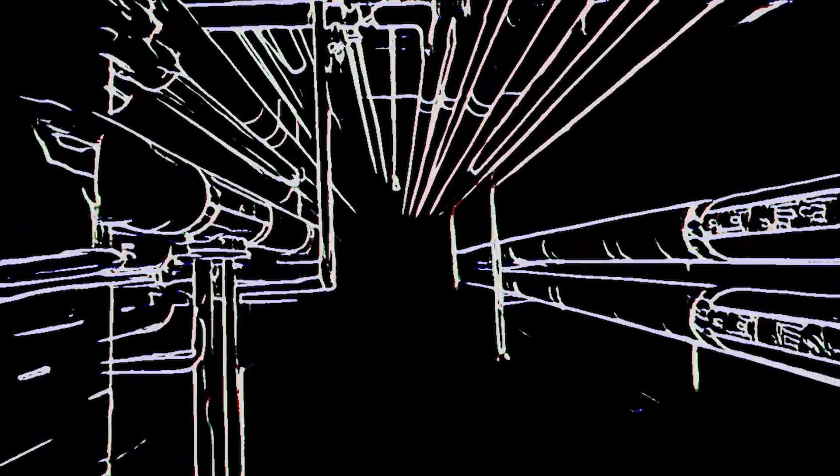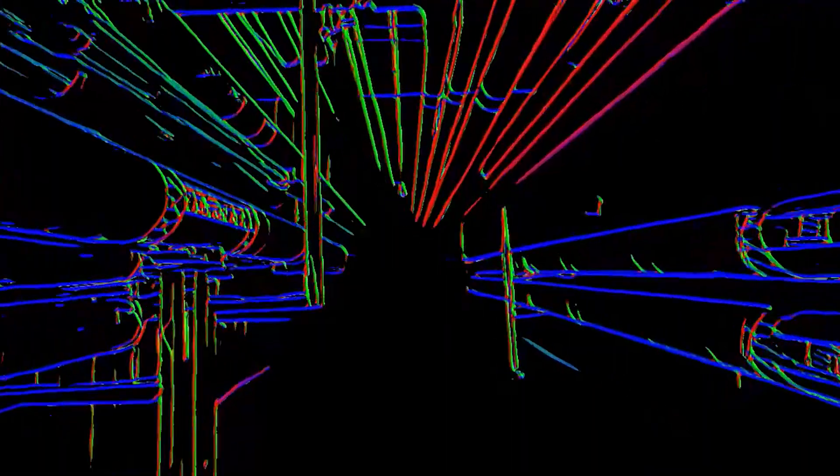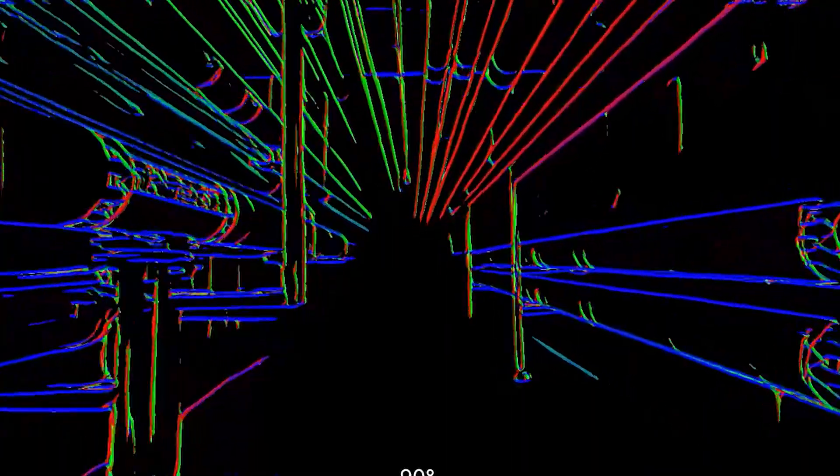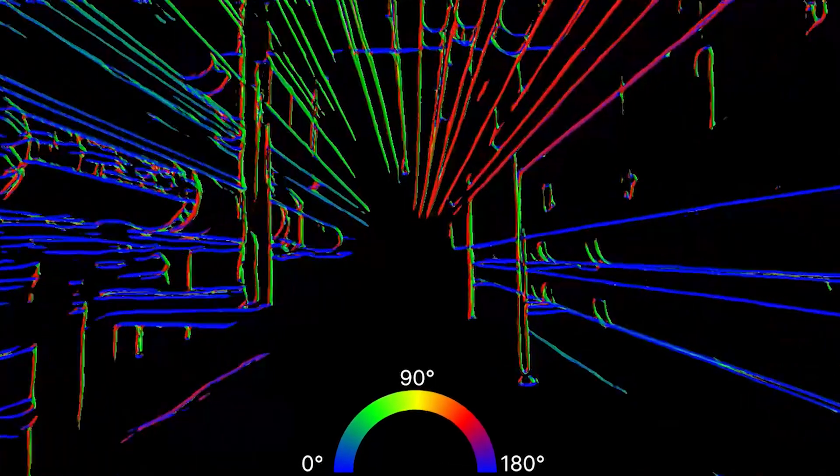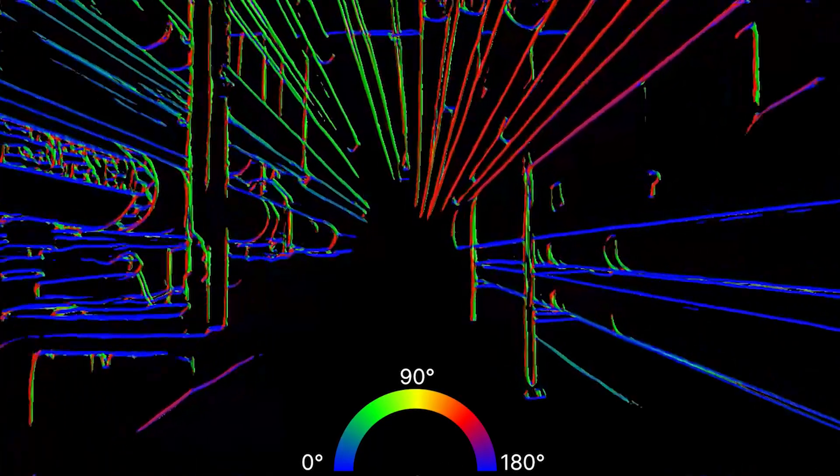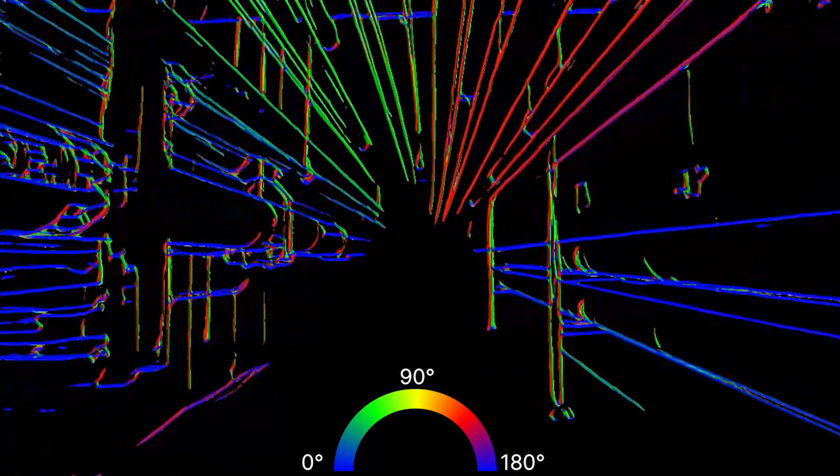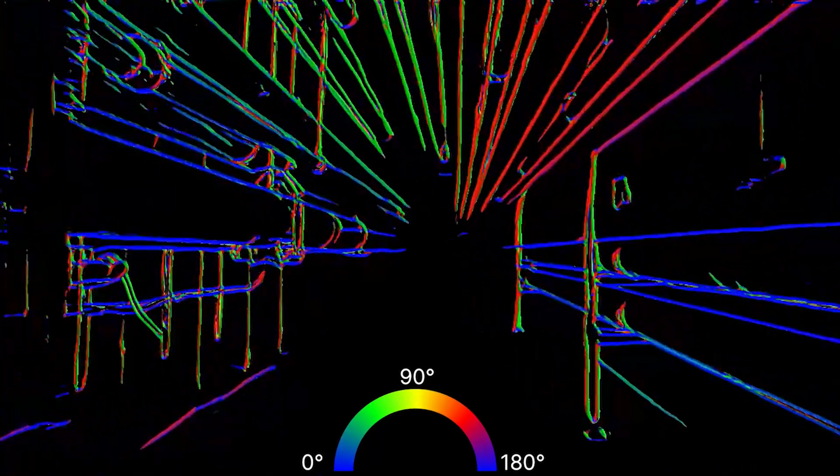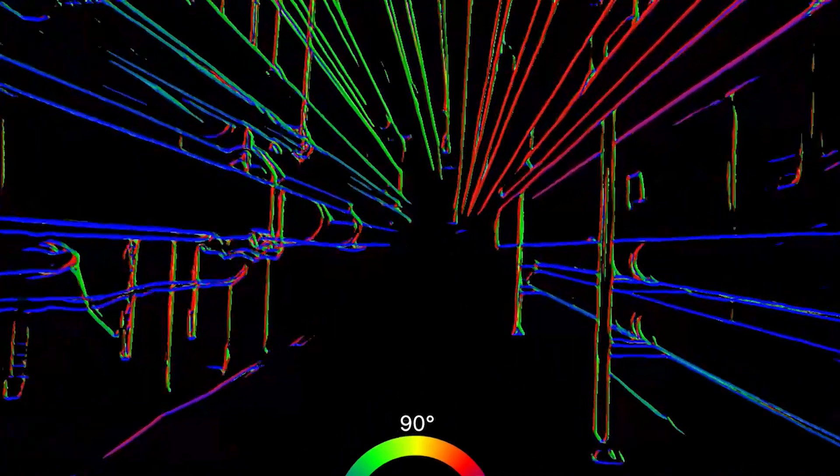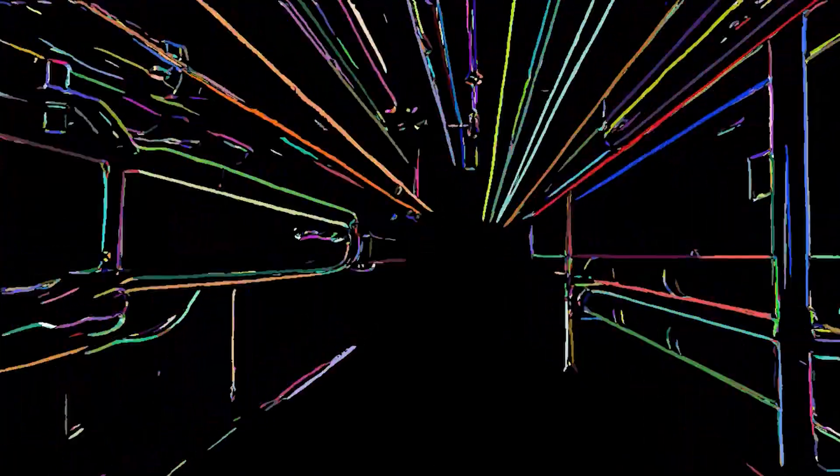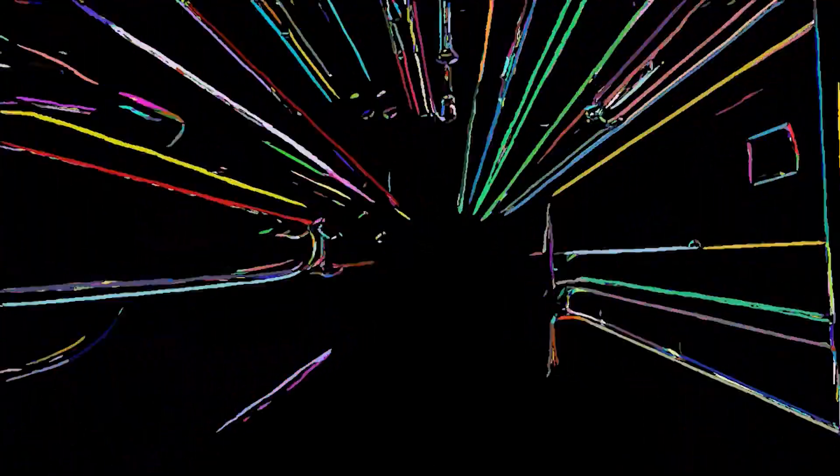Then we detect the orientation of edge pixels to get ready for edge segmentation. As you can see, straight edges are of uniform color. Next, we use our proposed conditional region grow algorithm to grow edges of similar orientation to form groups of edges.